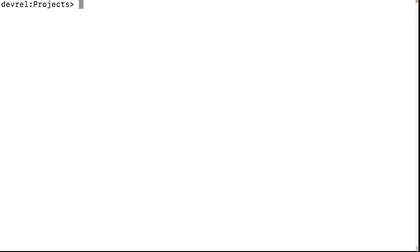Now it's time to clean up our resources. You can delete a file using 'delete-object' with a bucket name, file name, profile, and endpoint URL.